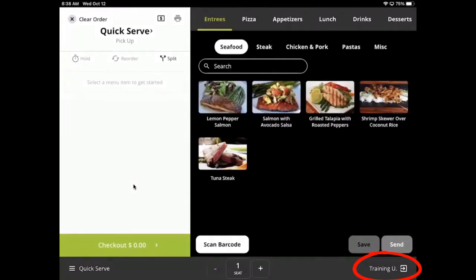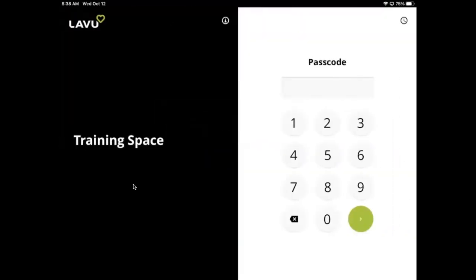Tap the button in the right corner with your name on it to sign out of your employee profile. This will bring you back to a PinPad screen where another employee can sign in with only their PIN.